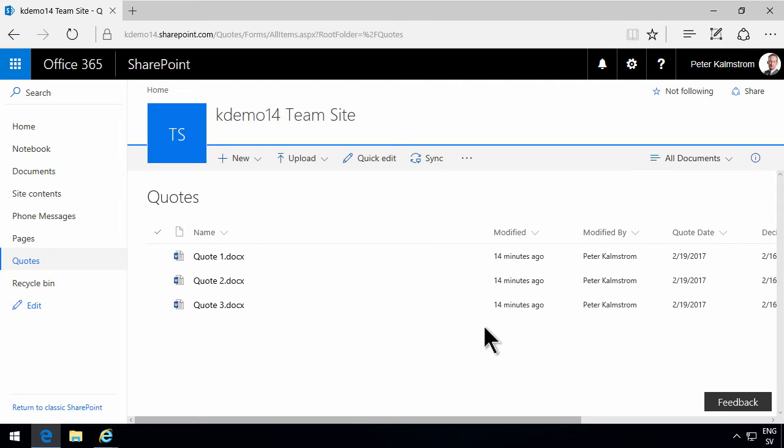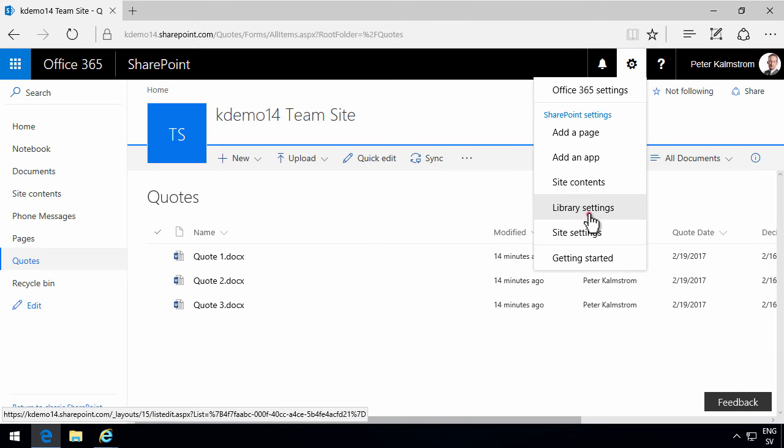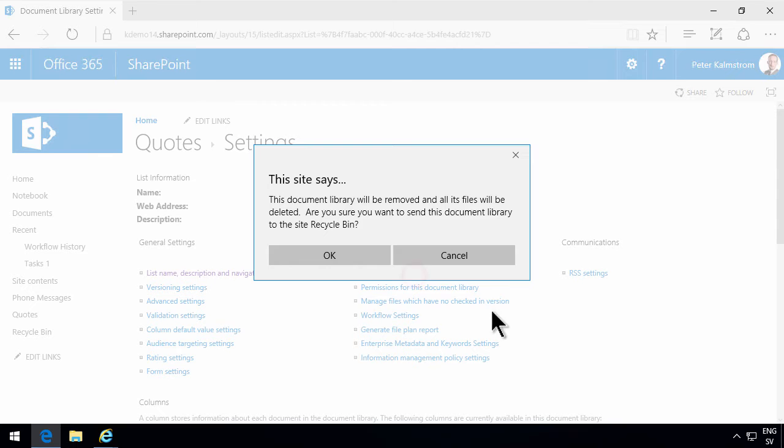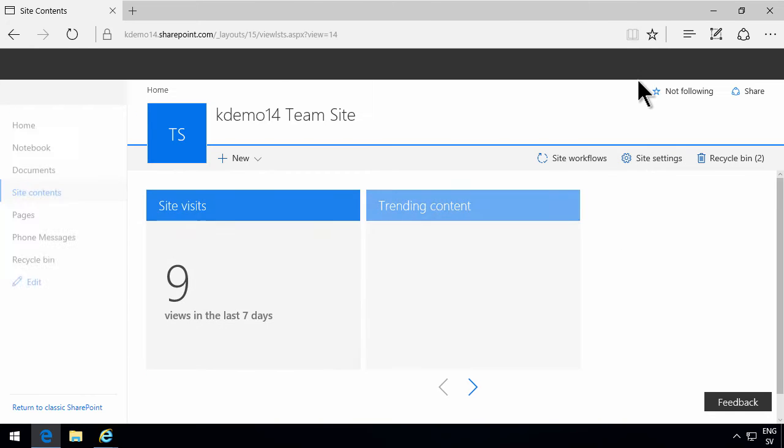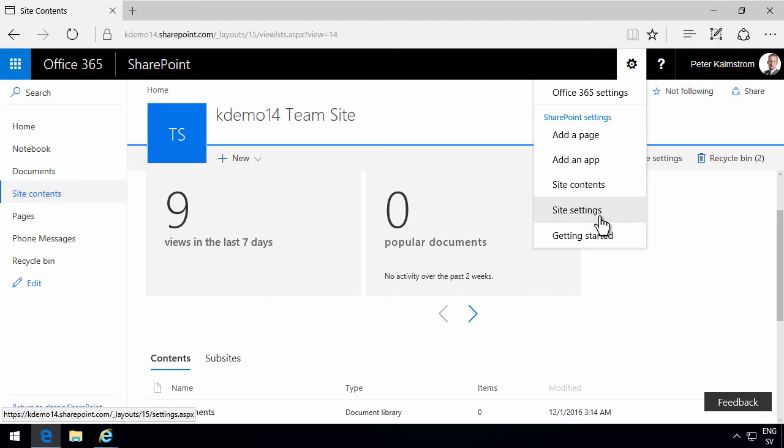But I'm going to do that. So I'll go into the library settings and start by removing this document library. And then I'm going to start over and define what a quote means for our organization.